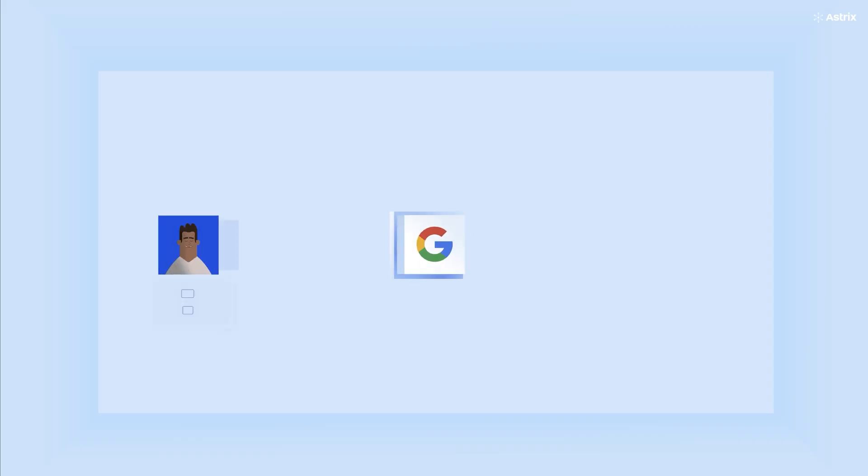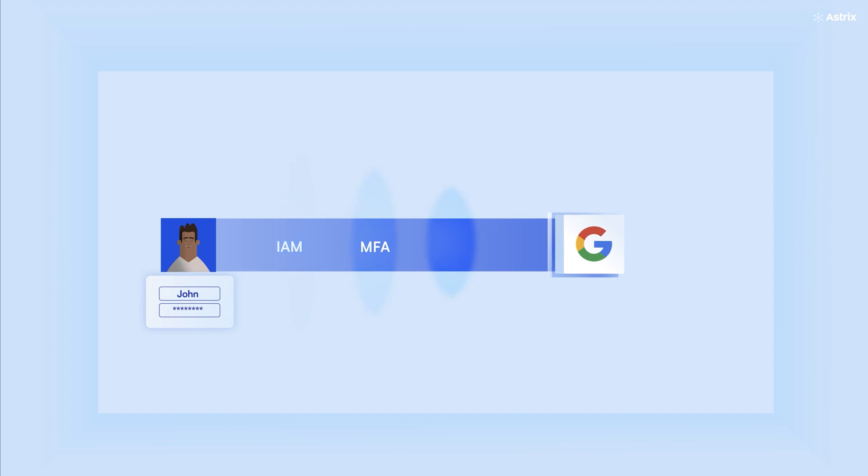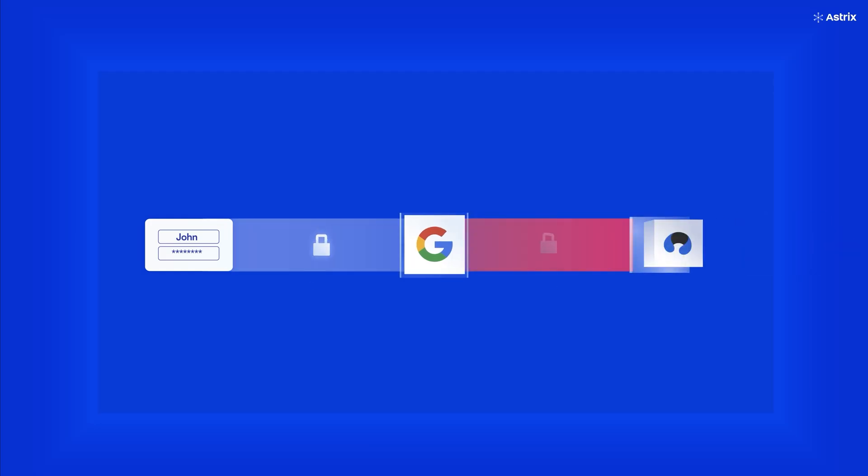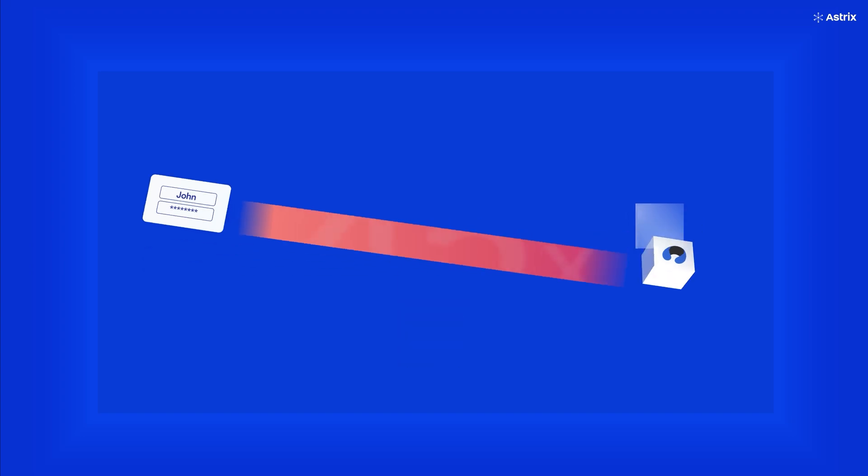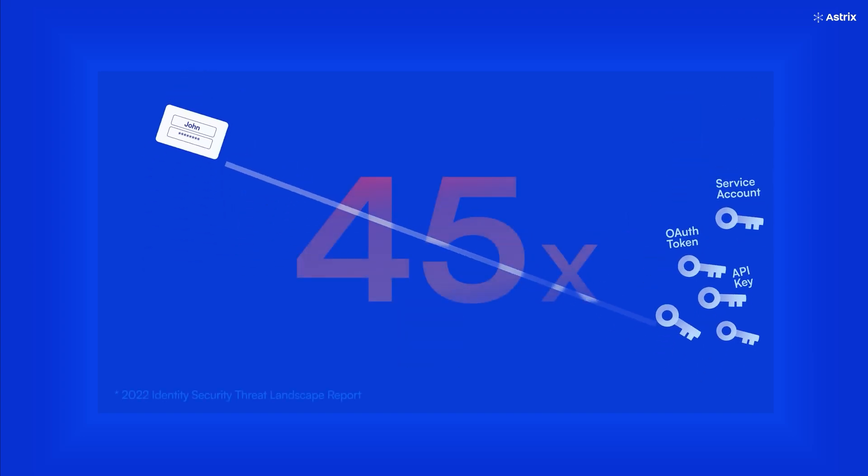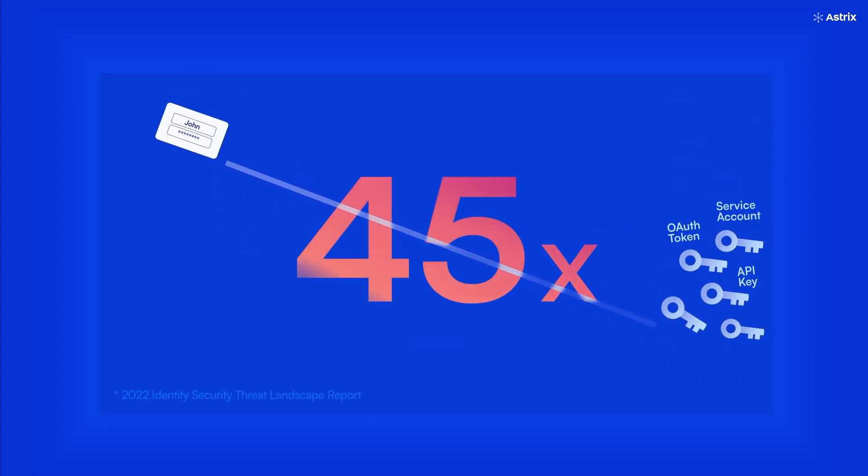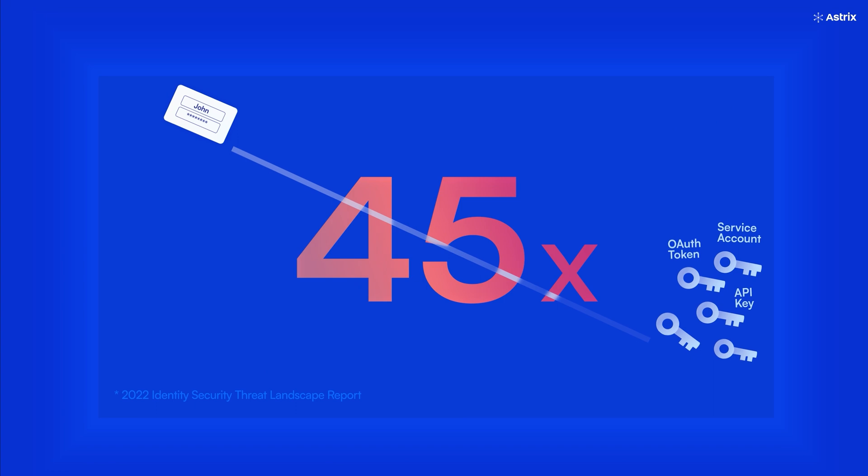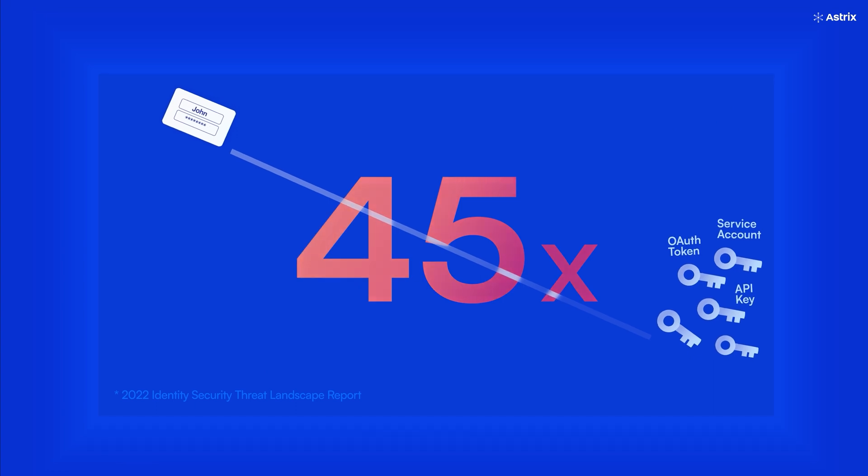While your existing solutions secure human access, they do not secure non-human access. With machine identities outnumbering human identities by a factor of 45, this is a big problem you cannot afford to ignore.